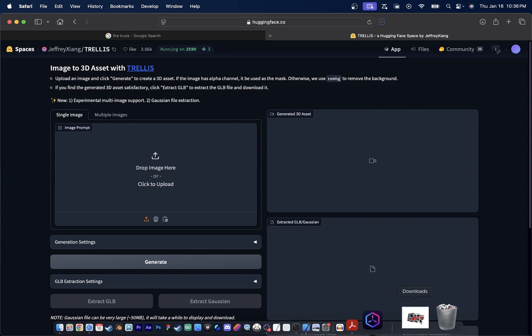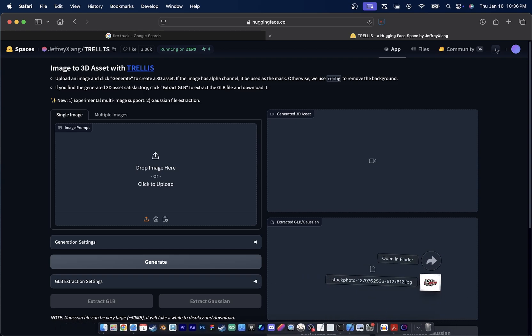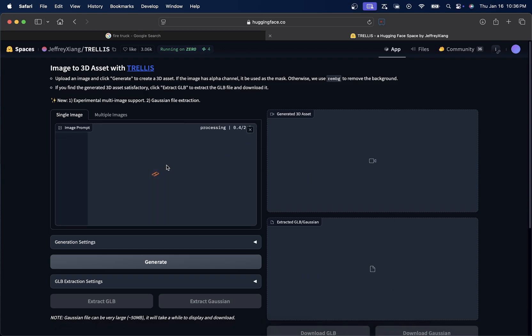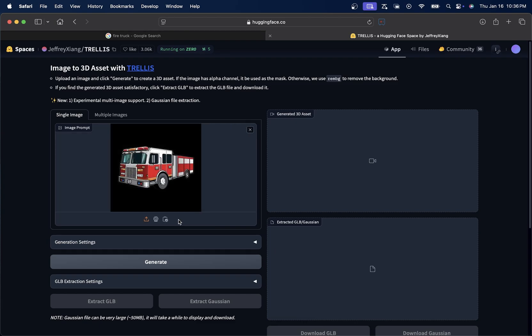If we come in here, we go to Downloads. I'm going to drag the truck onto this. It'll upload real quick. I'm going to click Generate Next. This takes a little bit longer.